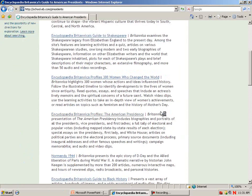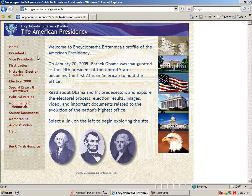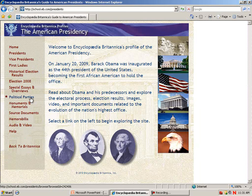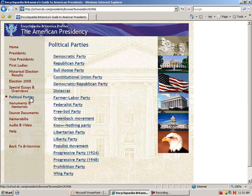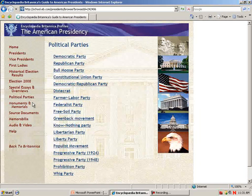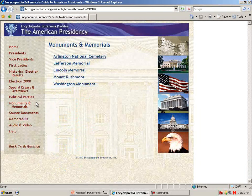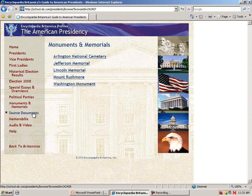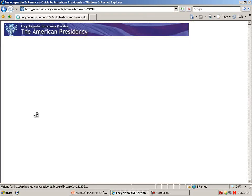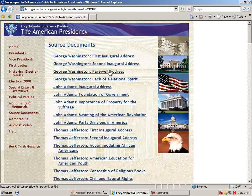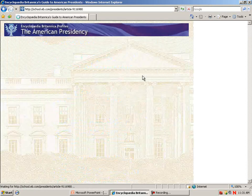For the American Presidency, on the left-hand side, we can link to the Vice Presidents, First Ladies, a link to information on the various political parties through history, the memorials and monuments, and source documents such as George Washington's Farewell Address.